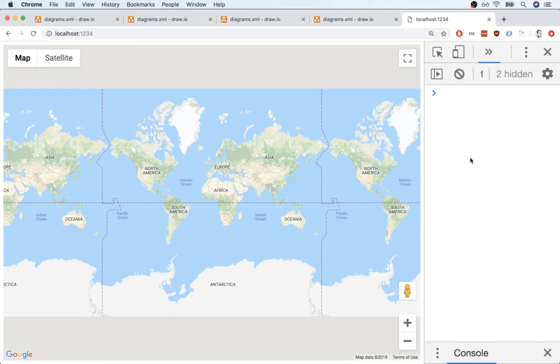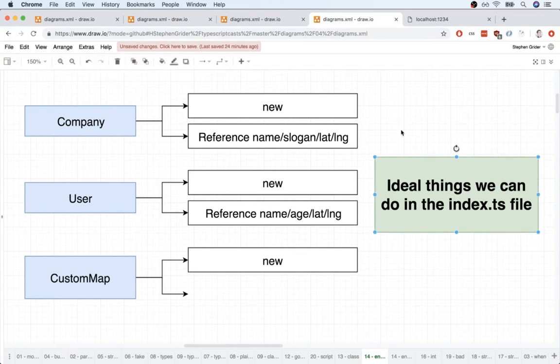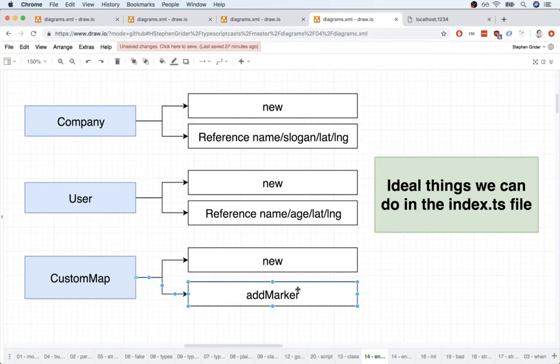Quick pause right here. We're going to move on to the next section of this application, which is going to focus on getting some markers on the screen using our company and our user. Quick pause and I'll see you in just a minute.